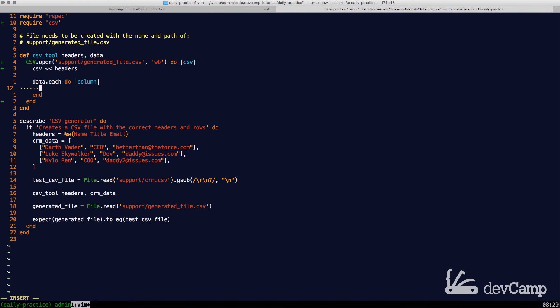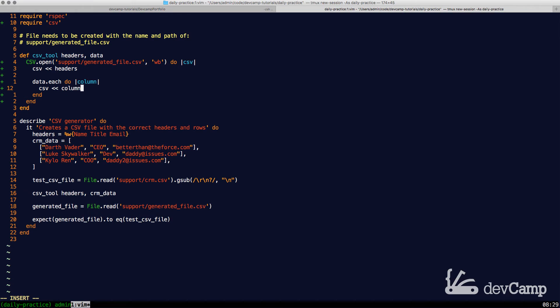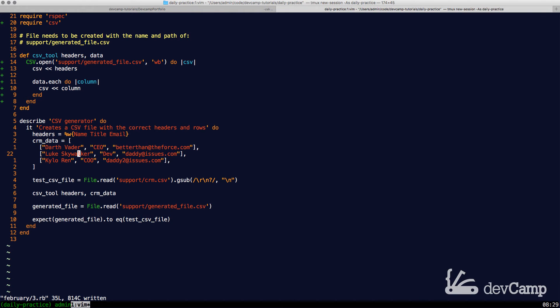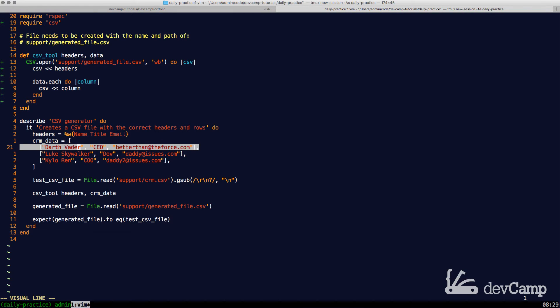And then we're going to pipe in each one of the columns. Because of the way the data is set up, where these are each elements, essentially what's going to happen is it's going to take the first row or the first element in the array. It's going to add that to the CSV file.